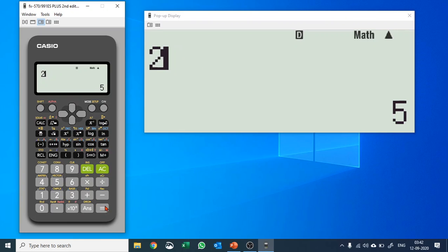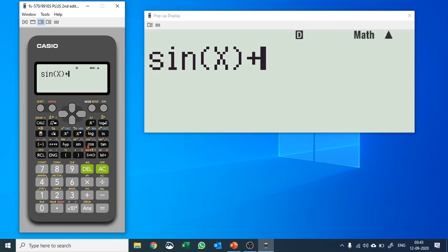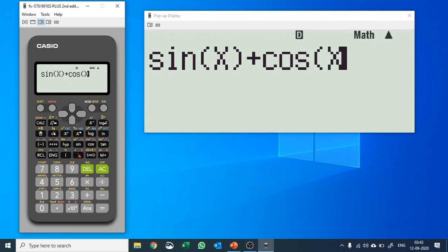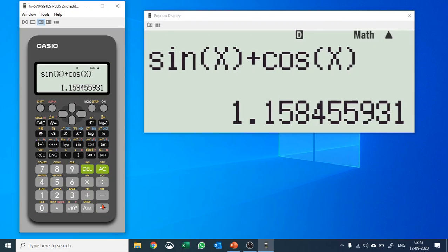If I'd like to find the value for x equals 2, I just put in the value and it gives me 2x plus 1 equals 5. Similarly, for an expression like sine of x plus cosine of x, let's find the value at x equals 10, and it quickly gives you the value. Basically, the CALC function gives you the value of an expression when you input the value of the variable.